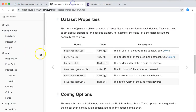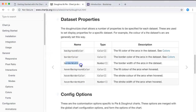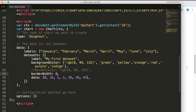Looking at the documentation, borderWidth is a number and you can even control each arc separately with an array. Let's try that — change borderWidth to an array like [0, 2, 4, 6, 8, 10, 12] — but we only need seven values.